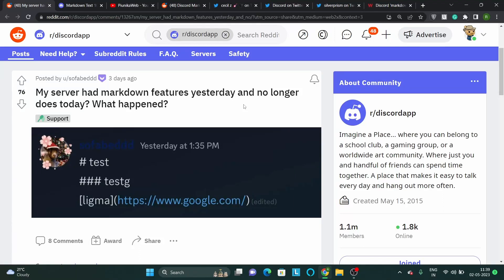A number of Discord users have taken to various social media platforms to report that the Markdown feature has suddenly been removed or gone missing from their servers.